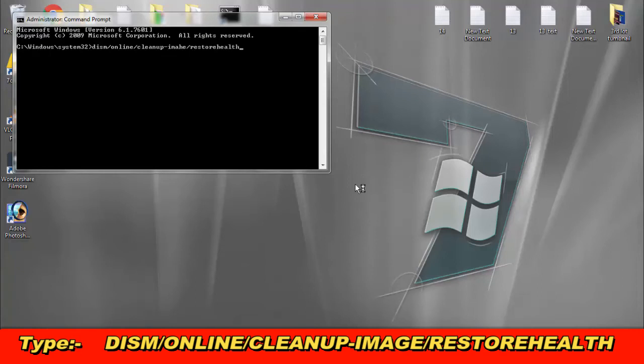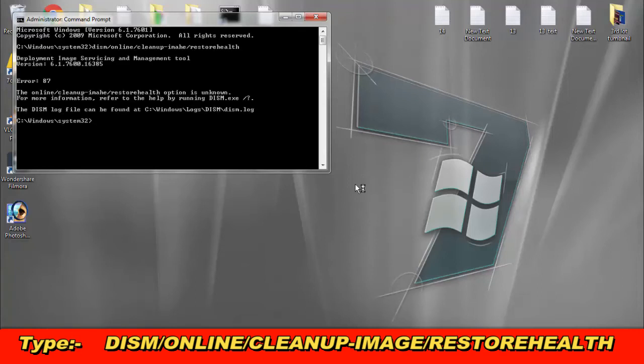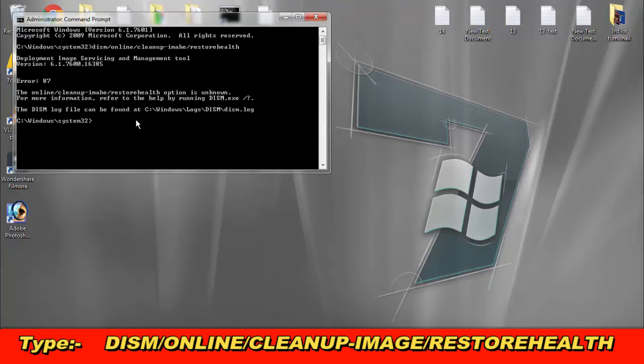Then press enter. So this was the method you have to follow. Very sorry, again I have to type because I have written something wrong. DISM forward slash online.